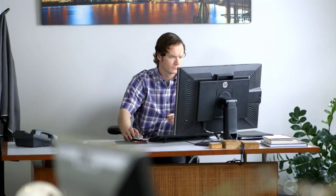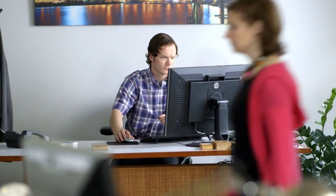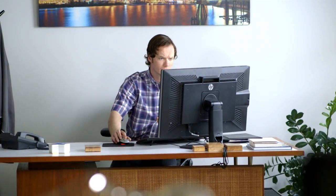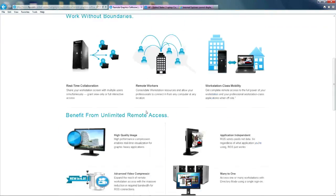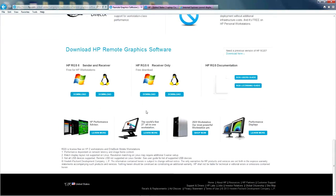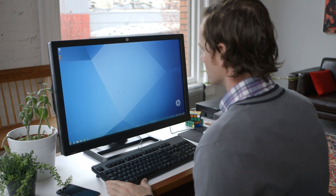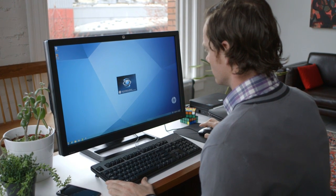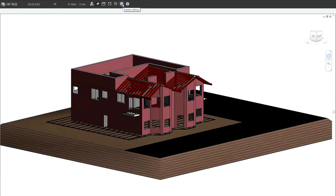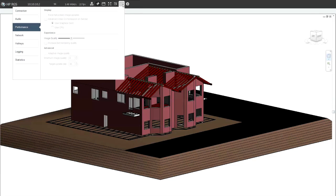In this video, we'll walk you through the entire process of downloading, activating, and using HP RGS. We'll even include some tips to help you get the most out of this powerful productivity tool.